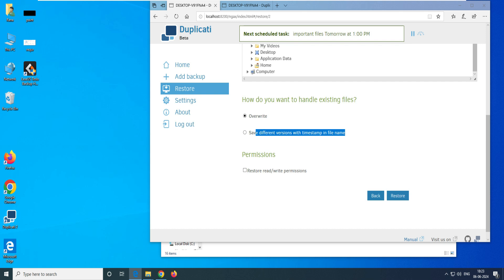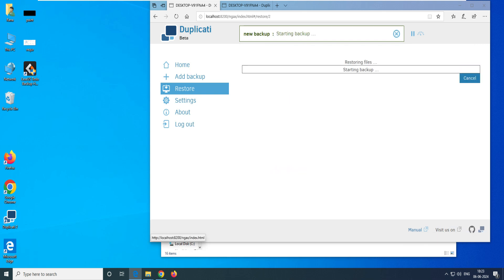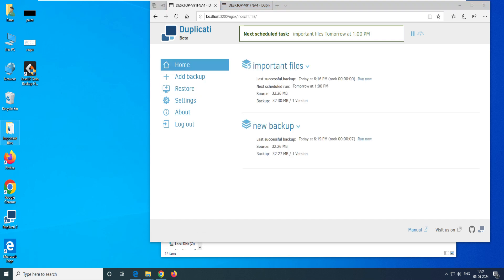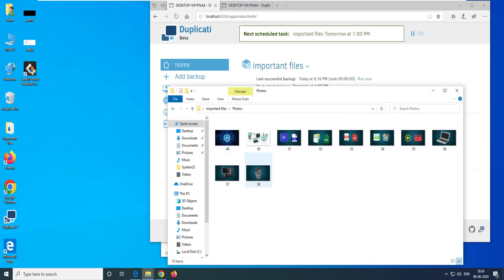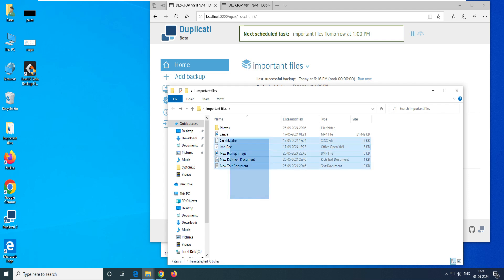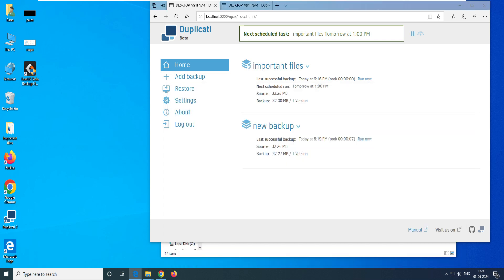Since I don't have any existing file at that location, I'll select 'Override'. Then select the read and write permission option and click 'Restore'. It says 'Restoring data successfully' — click 'OK'. Now you can see all our photos, videos, Excel files, and documents are back exactly as they were.